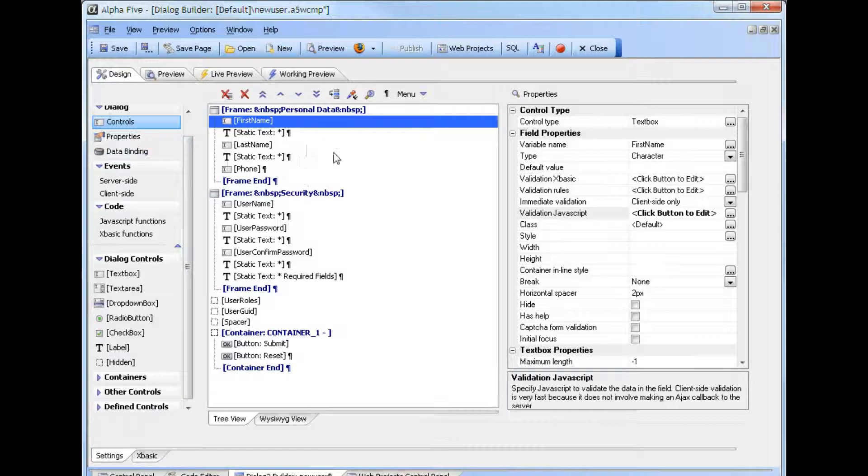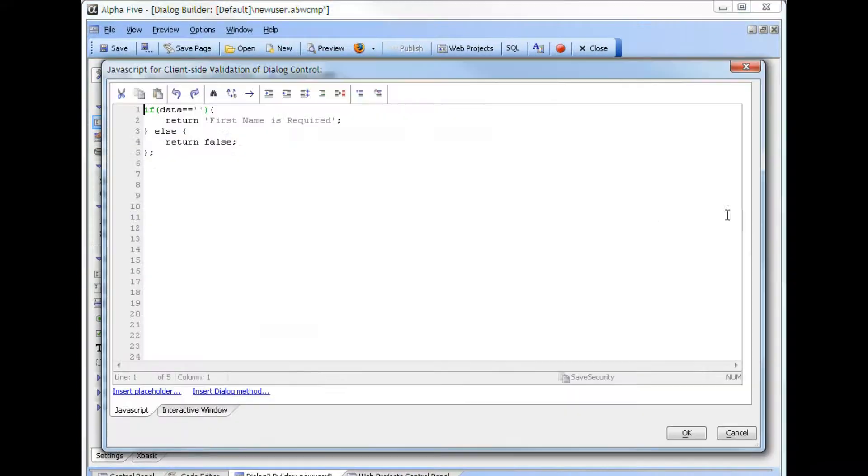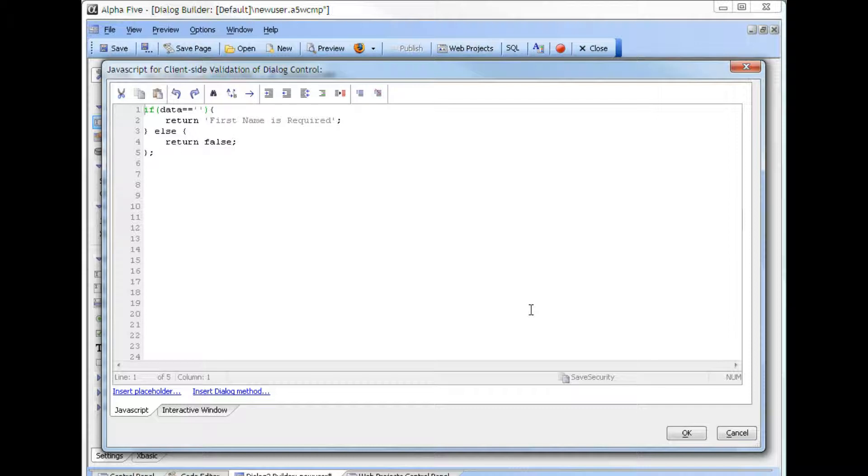If we look at the first name field, we can look at the JavaScript and see the simple JavaScript that will require the first name.